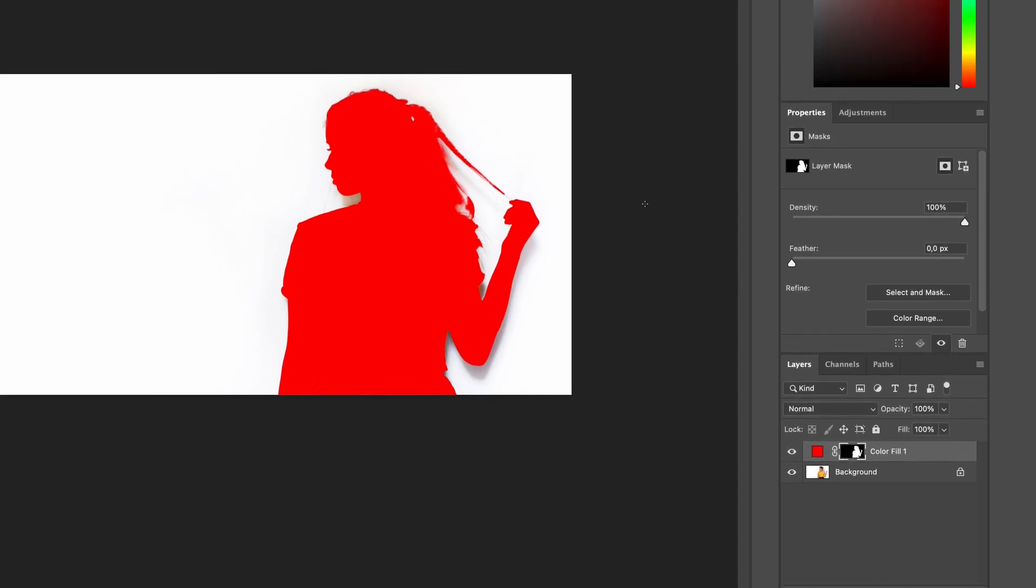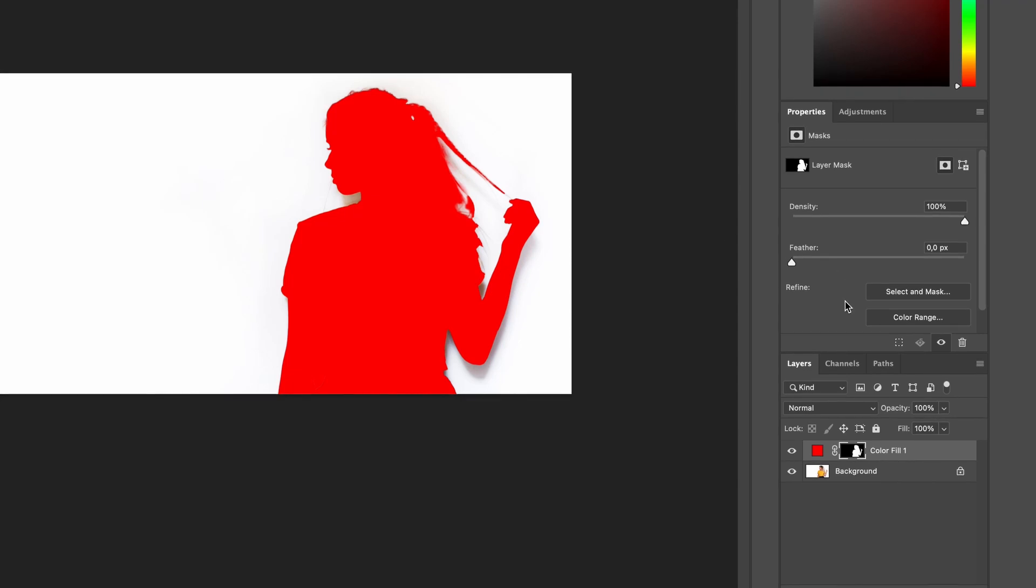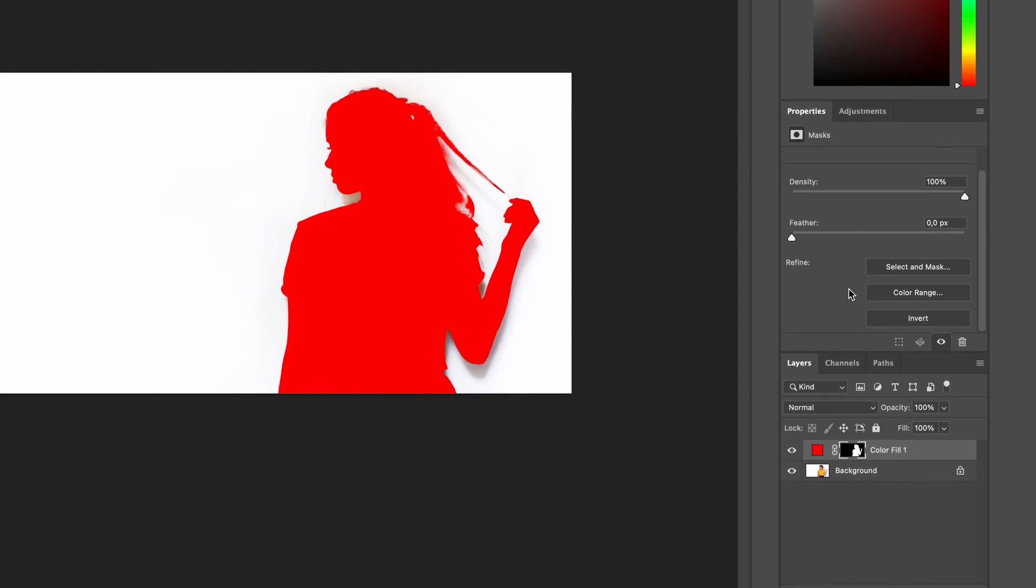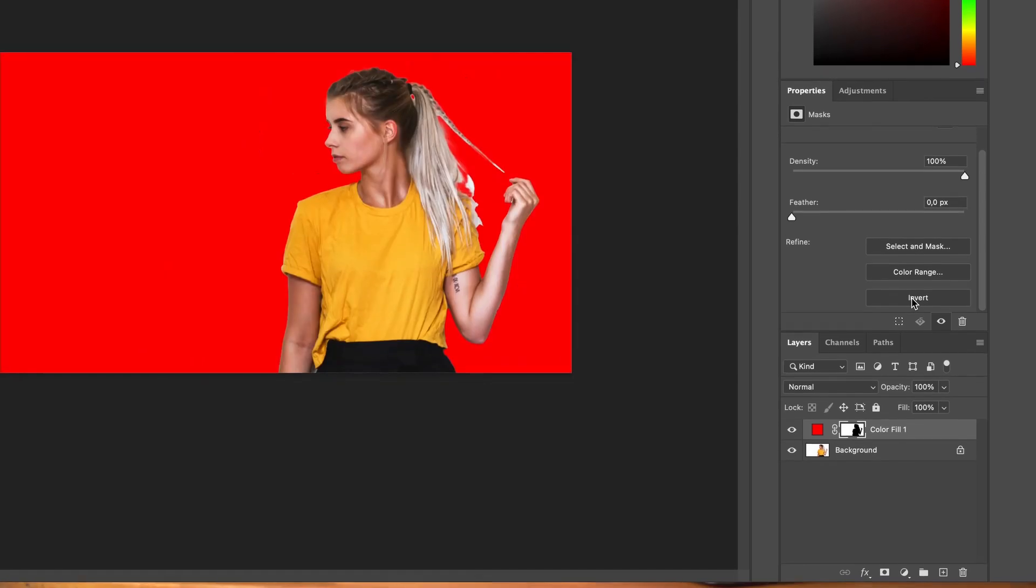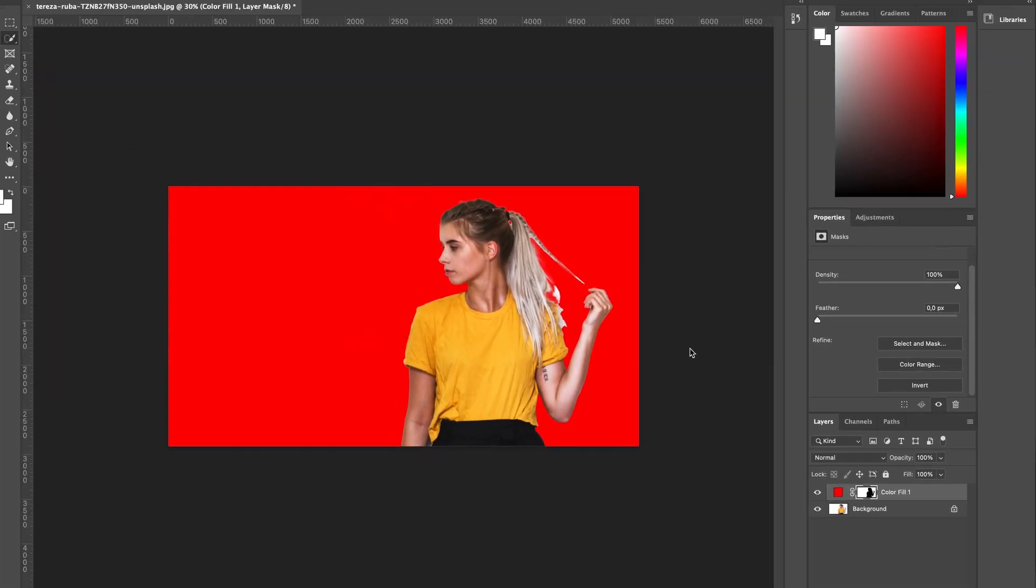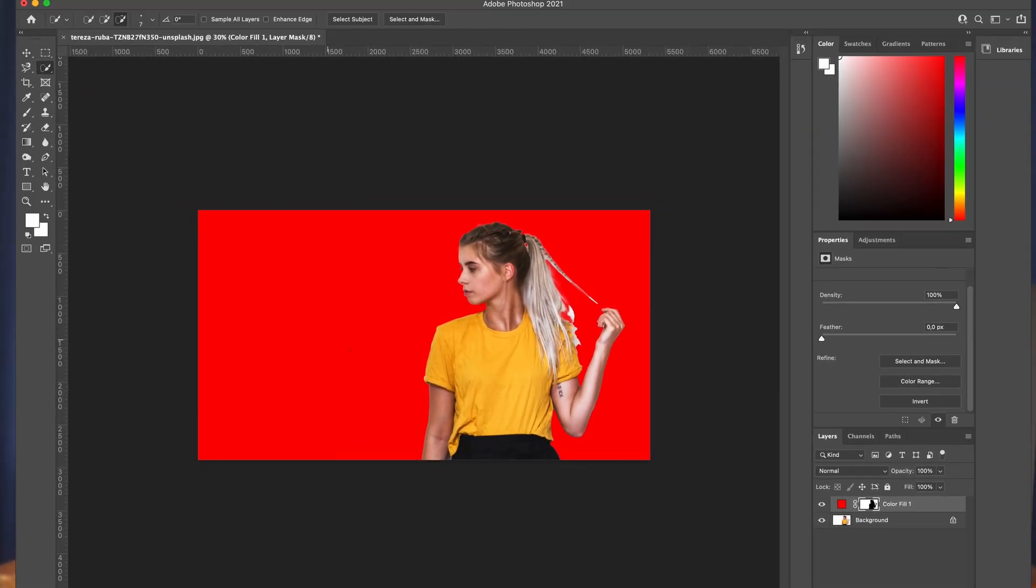Select that layer mask because now the red has filled our subject and we want it to fill the background. Head under properties and we're going to click invert. Now it's going to show our color on the background, and you'll see around the edge of the shoulder and the hair here and on the edge of her hair at the top, we are not exactly perfect, so we want to go in and refine that.